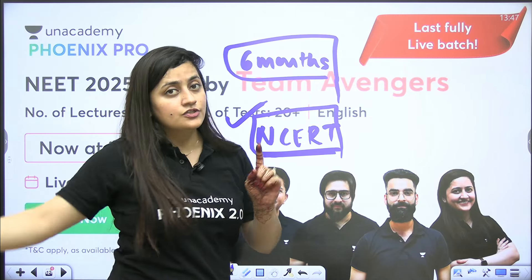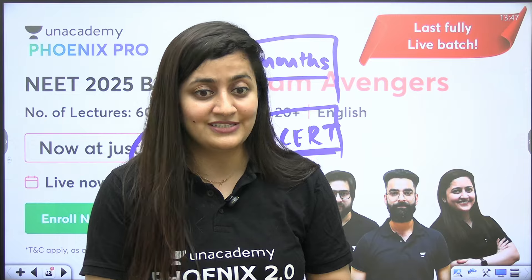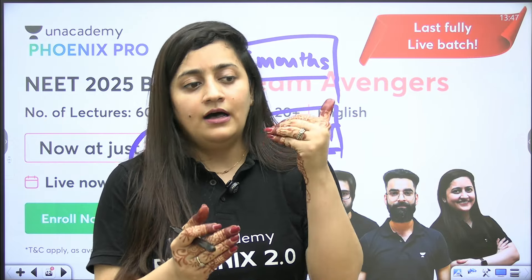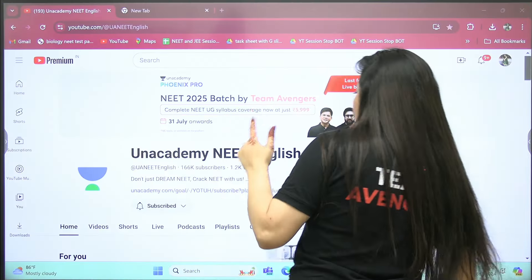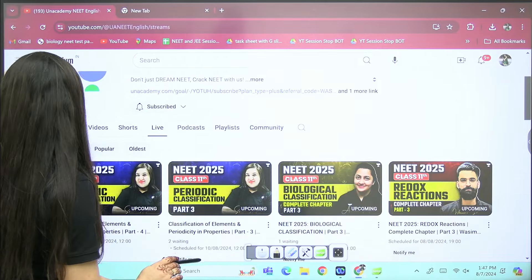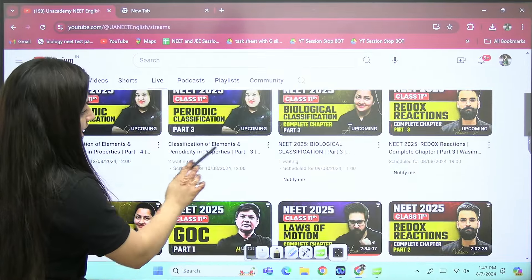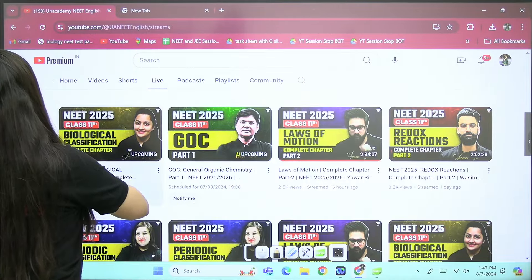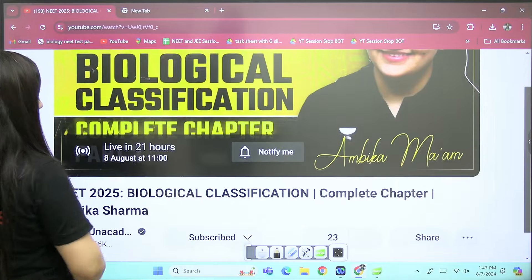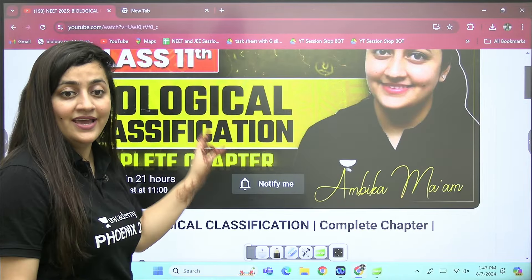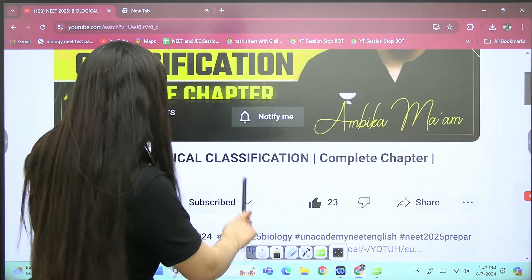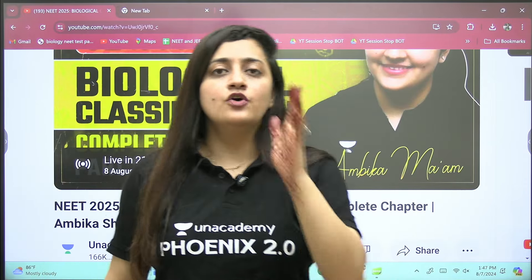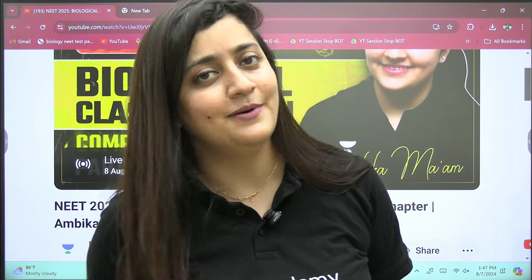If you join in September there will be more backlogs, so start your preparation now. In the Phoenix Pro batch we can finish your syllabus in six months, up until 31st January. If there is any other topic you want me to cover, let me know in the comment section. Tomorrow at 11 AM I will be taking Part 2 of Biological Classification — we are going to finish it quickly. See you all tomorrow at 11. Take care, bye bye, thank you so much.